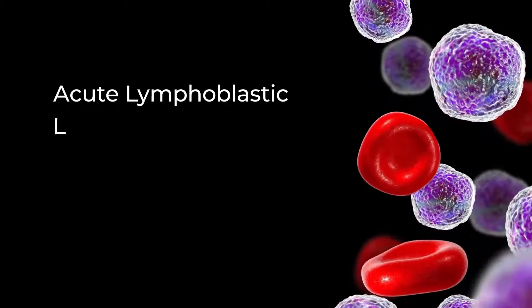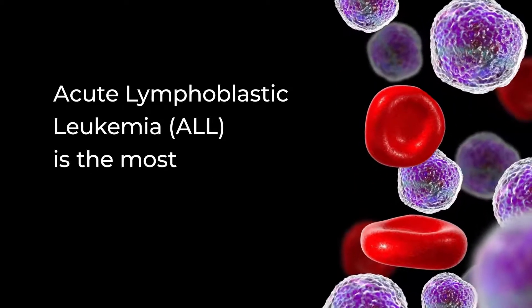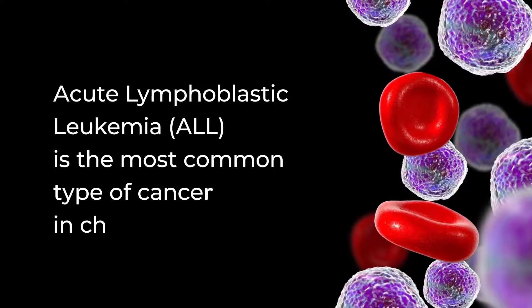Acute lymphoblastic leukemia, or ALL, is the most common type of cancer in children.